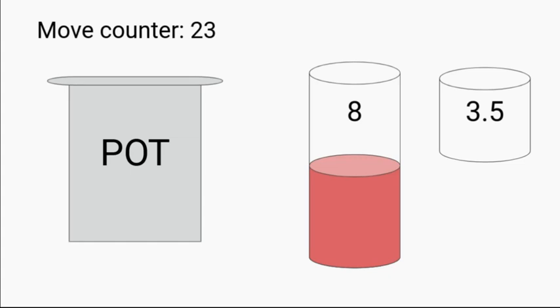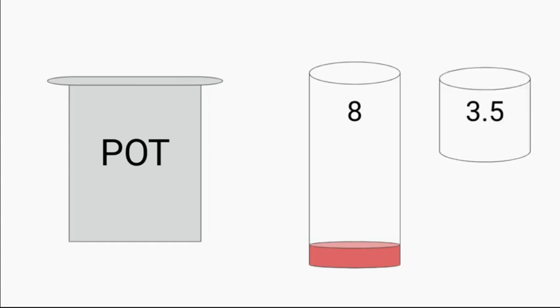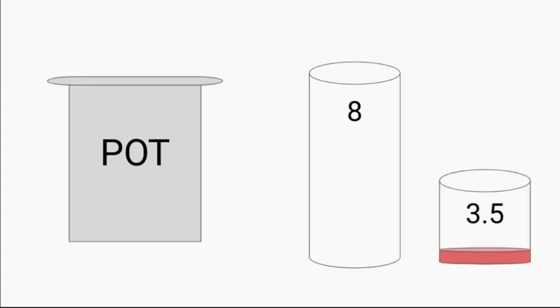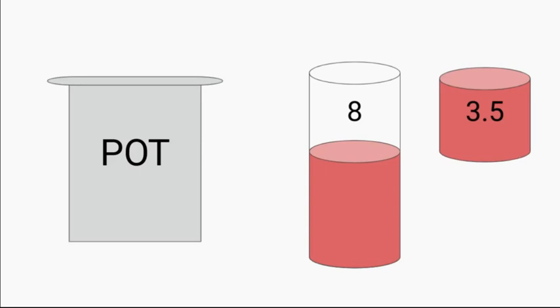Now we're going to pour some of the contents of eight into the 3.5. But the thing about that is there's four ounces in the eight jar, and so that all won't fit in a 3.5 jar. Half an ounce will be left behind. What do we do now? We're going to empty the 3.5 jar. We're going to pour that half ounce into the 3.5. We're going to fill up eight again. And since there's already one half in the jar, we're going to put three ounces exactly into that jar. And eight minus three equals five ounces. There's exactly five ounces in the eight jar.